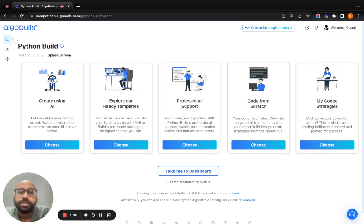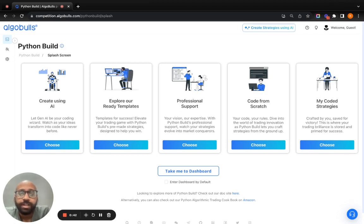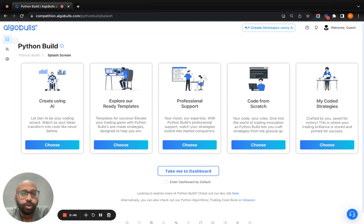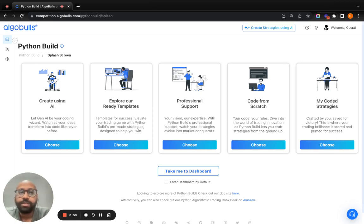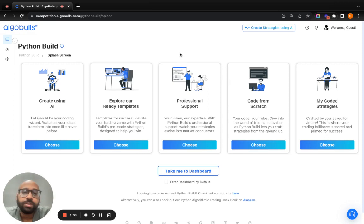For QuantQuest, the URL that you have to use is competition.algobulls.com. You don't have to go to app.algobulls.com or any other URL for the sake of this competition. Once you use the URL competition.algobulls.com, you reach this splash screen.